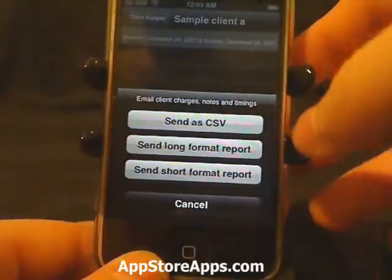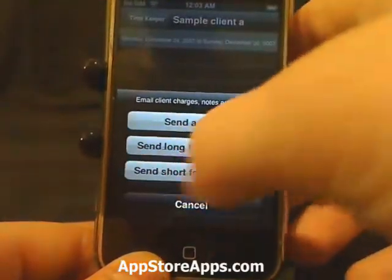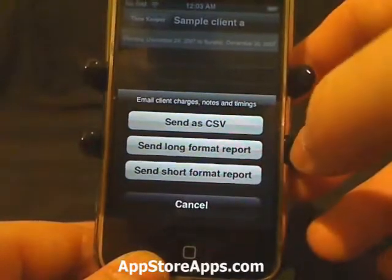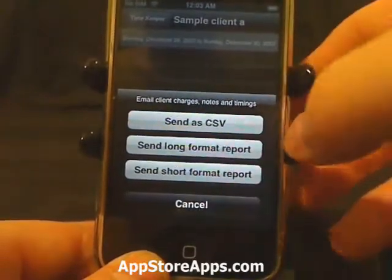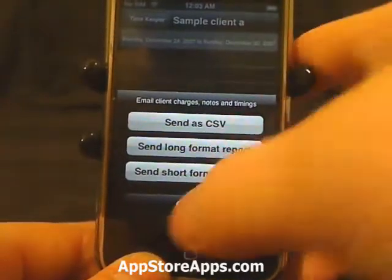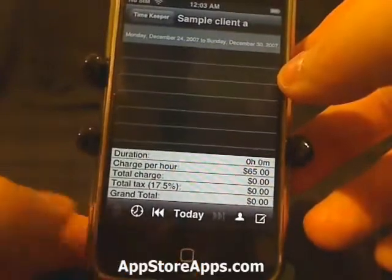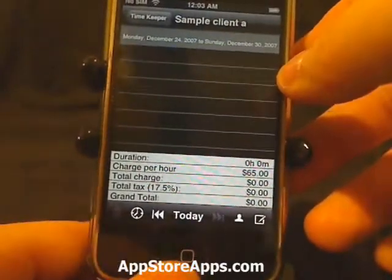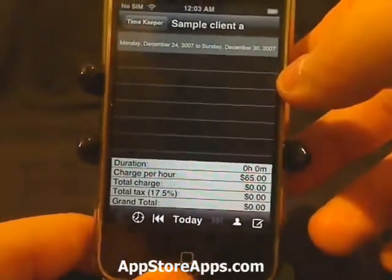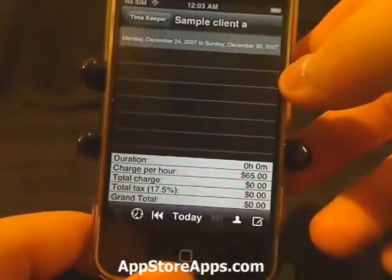You can send it as a CSV, a long format report, or a short format report, so you can keep your data whether you're on your iPhone or on your computer.